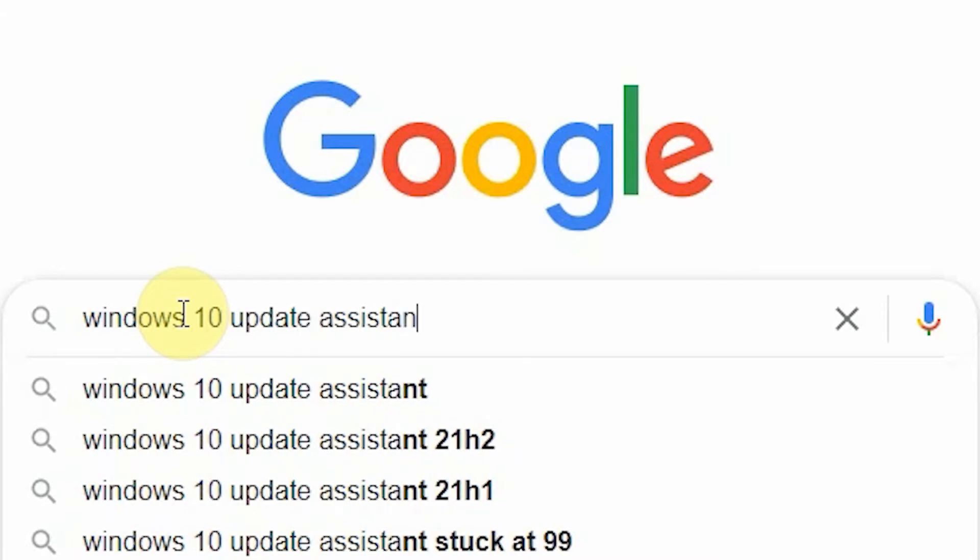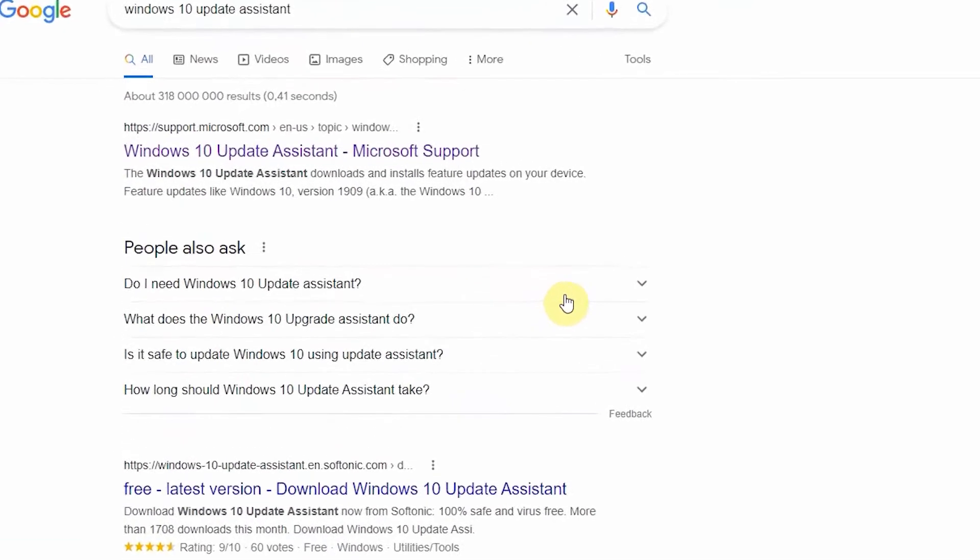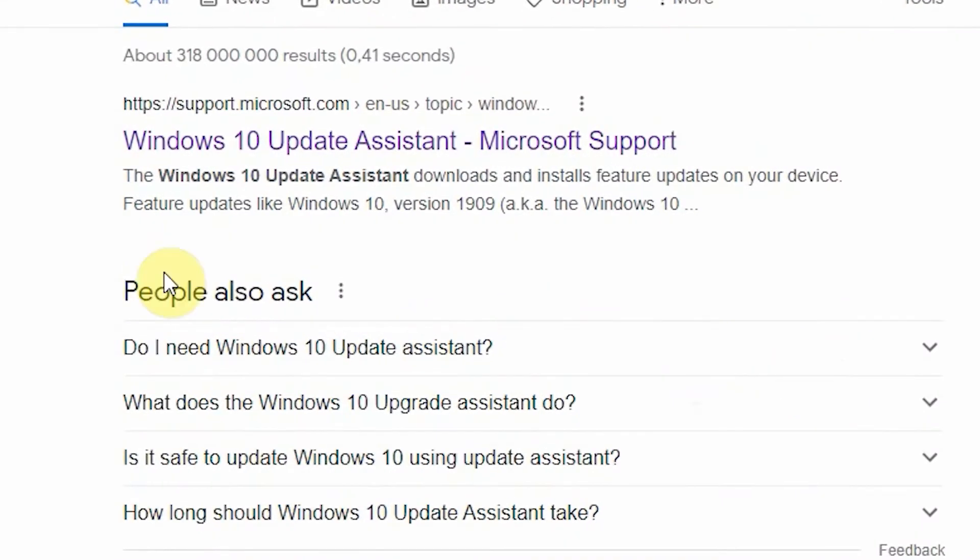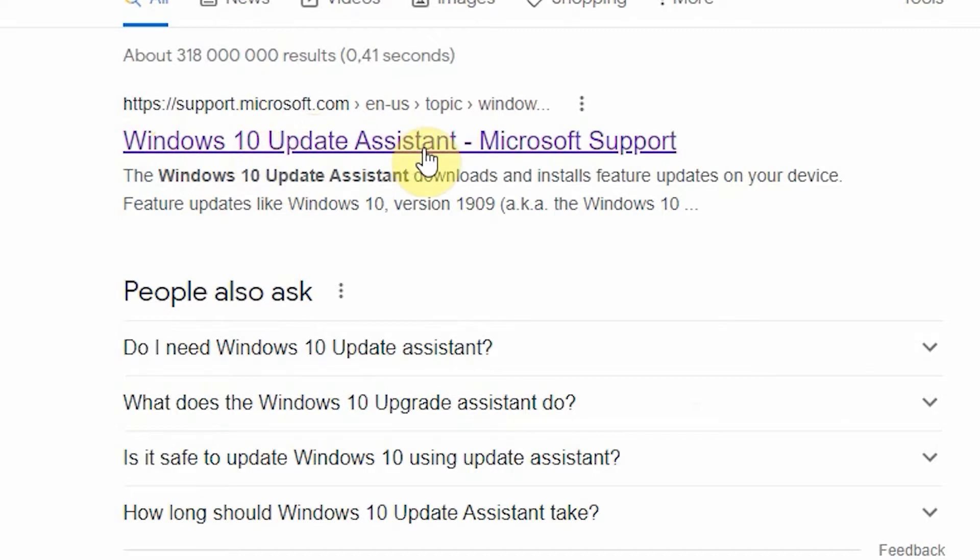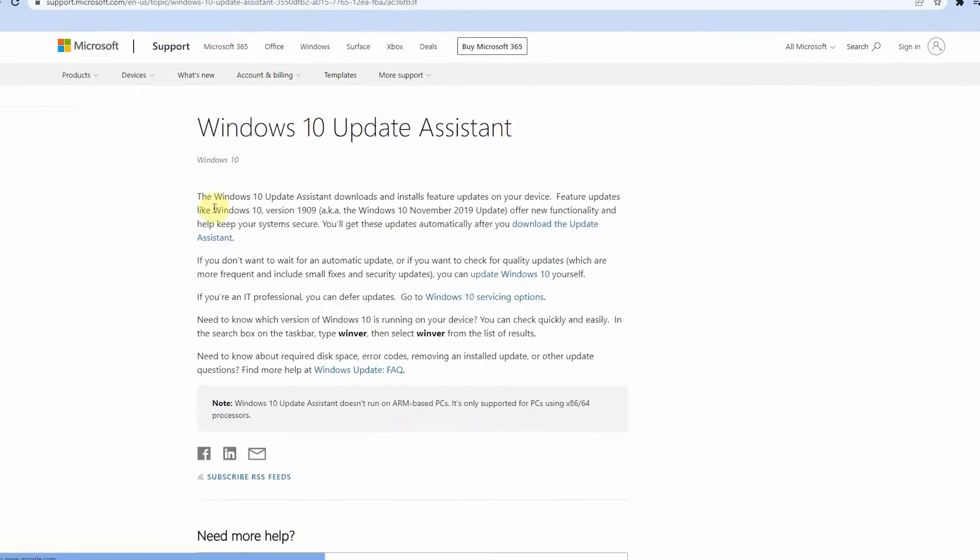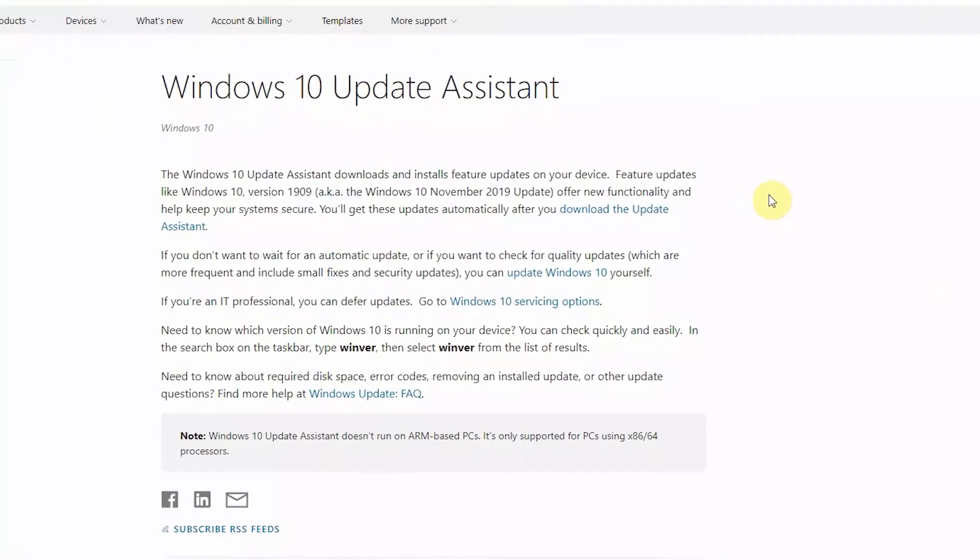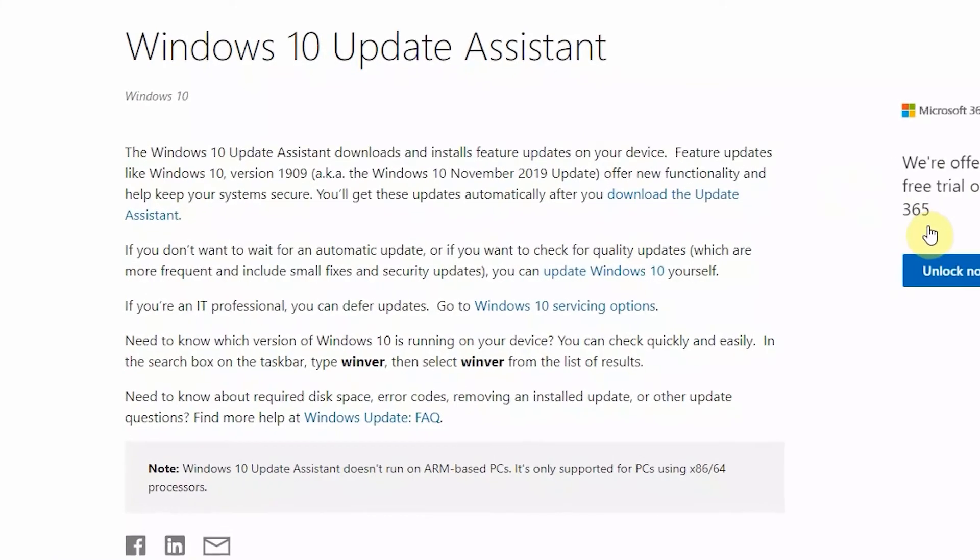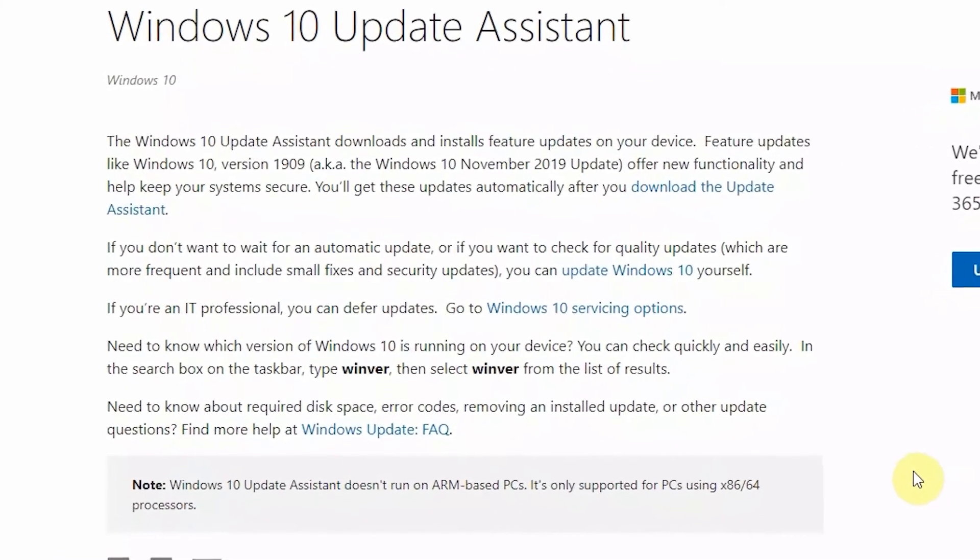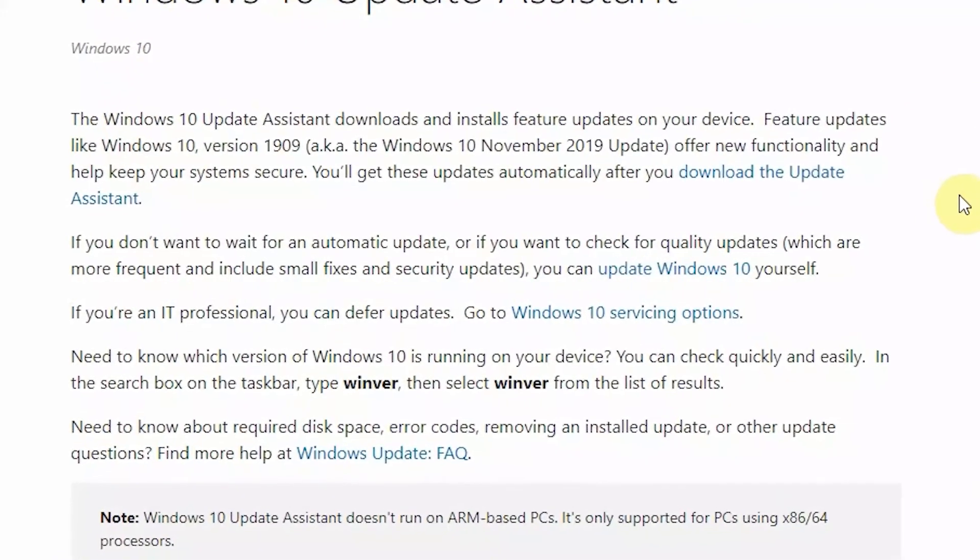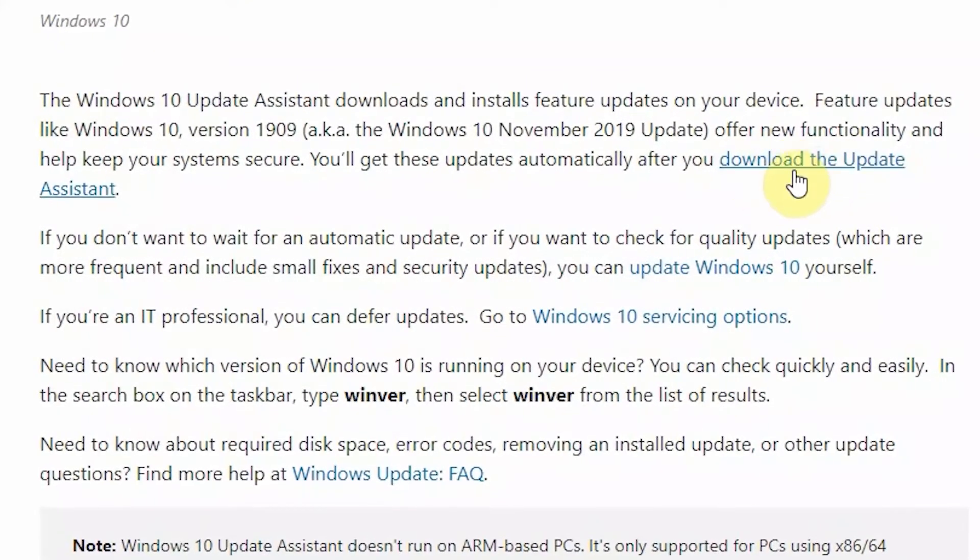The first one you want to choose is the one that says 'Windows 10 update assistant Microsoft support'. Click that. It's gonna bring you right here. Once you get here, all you simply need to do is click this link that says 'download the update assistant'.